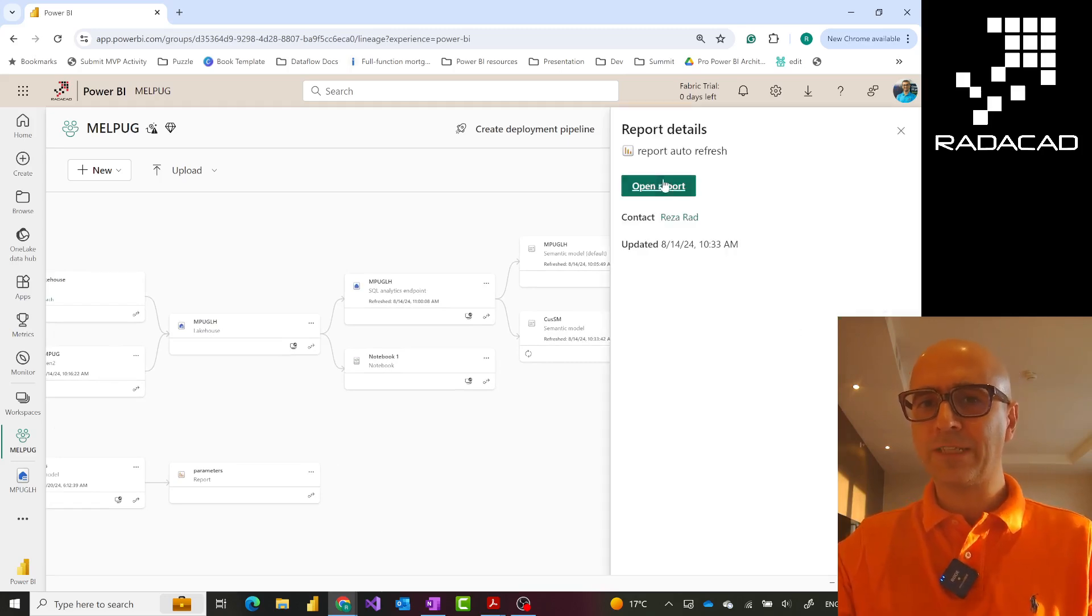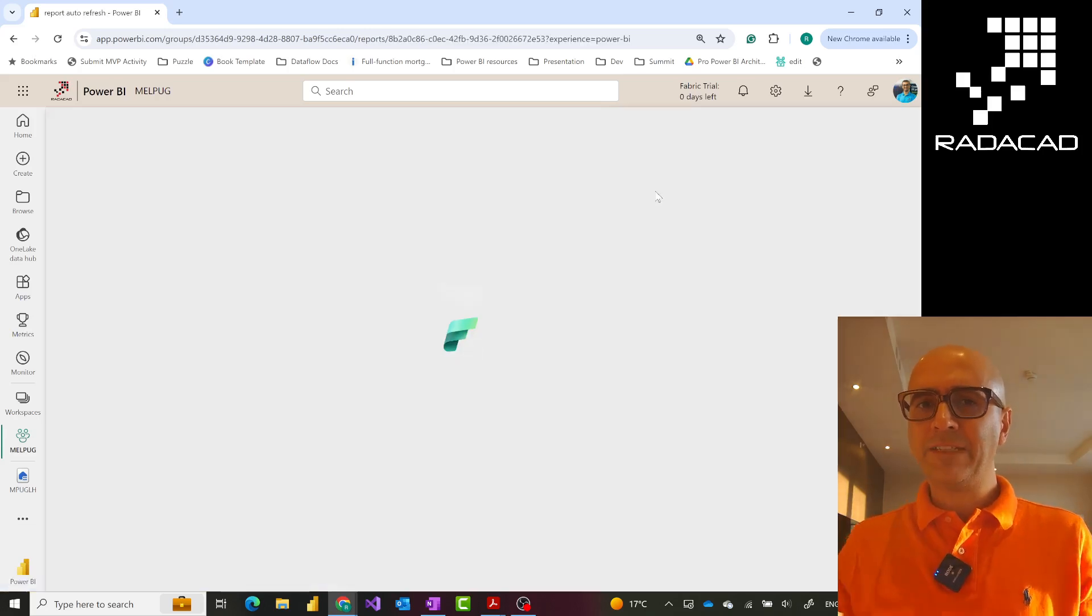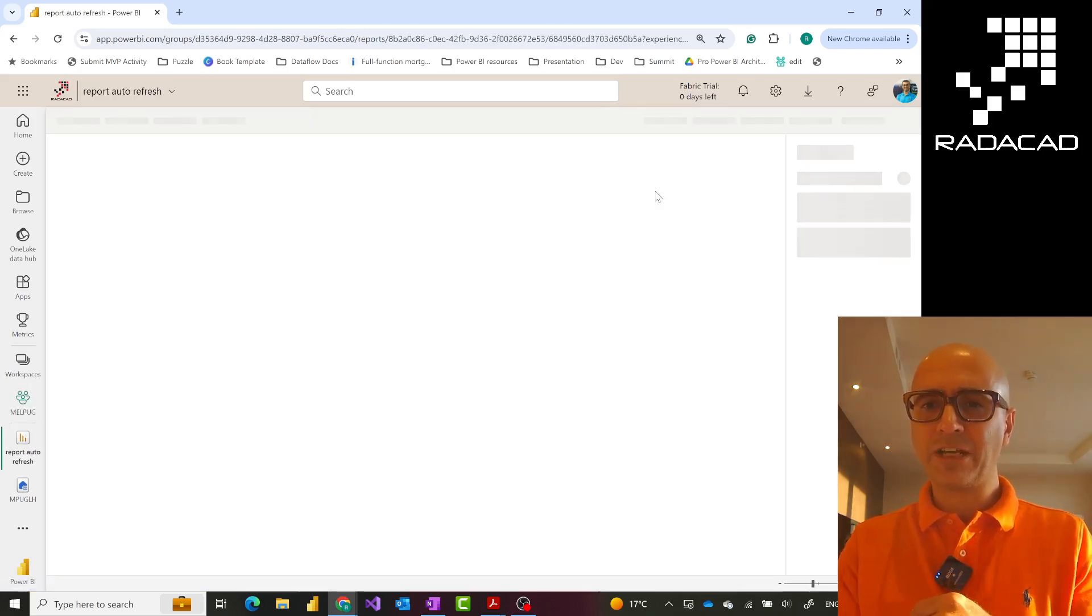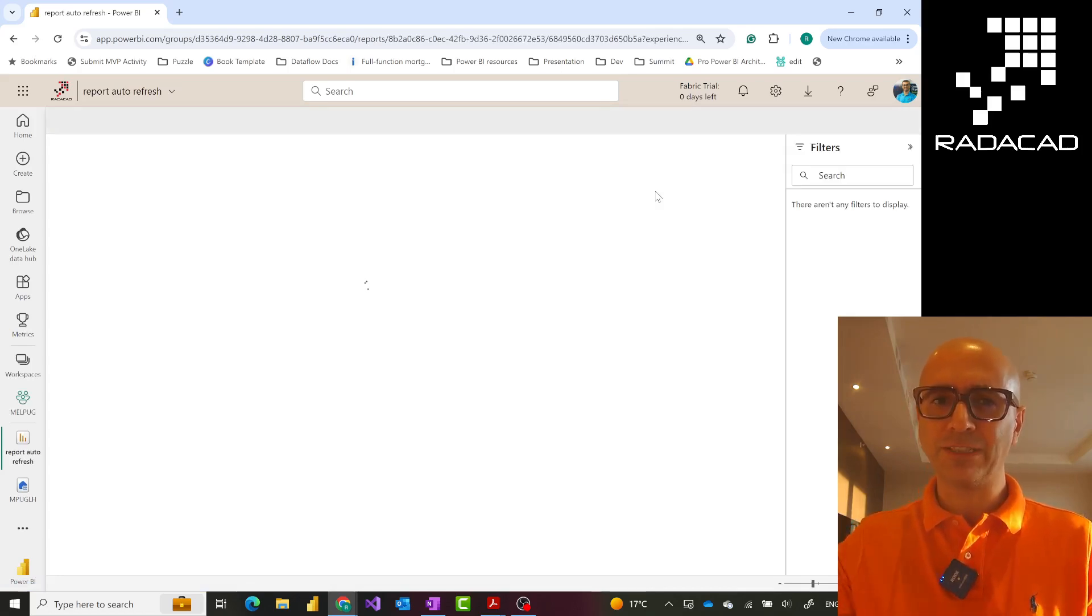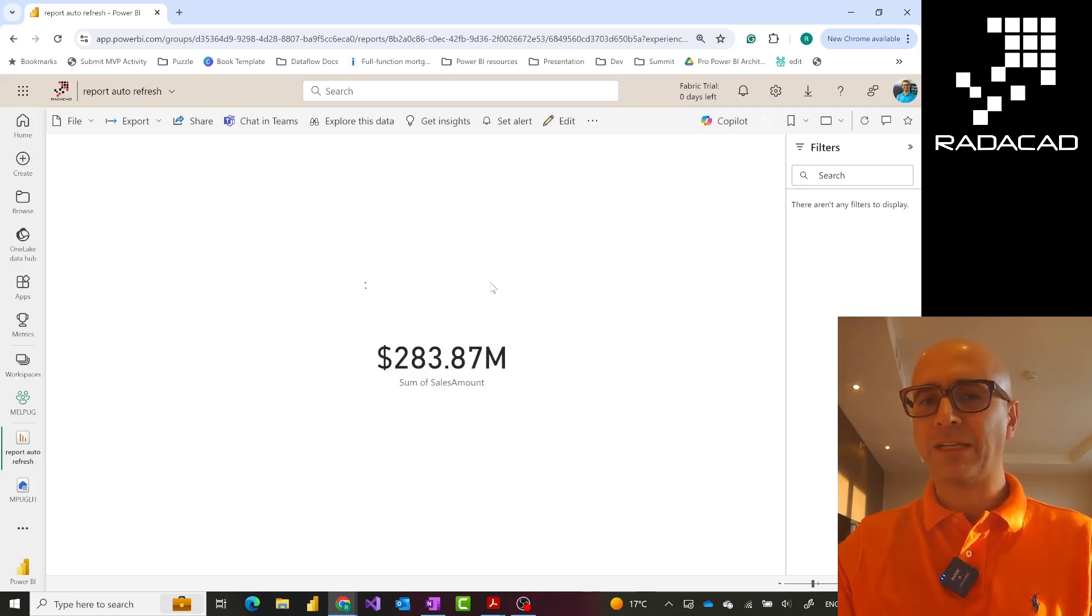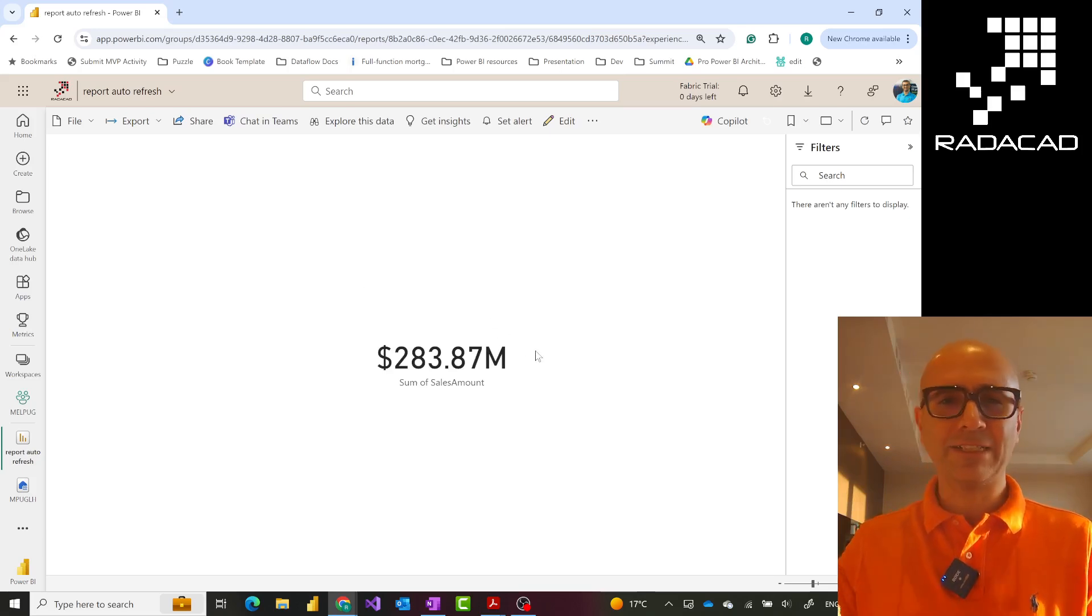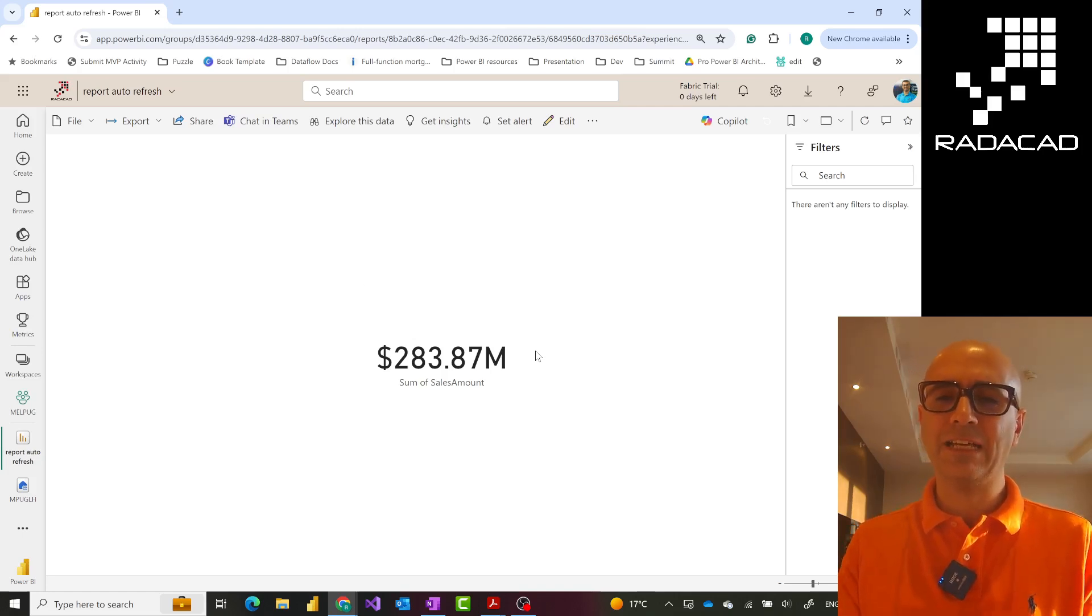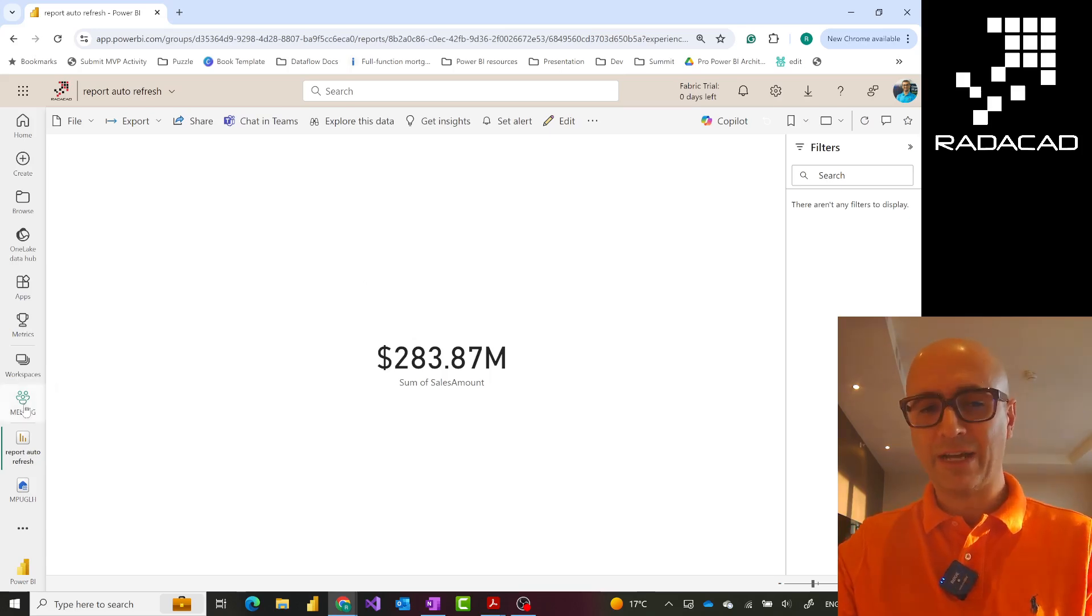If I have a report like this and the data behind the scene changes, I should see the change impacting this report. This report is set on automatic page refresh. As soon as the data changes, I should see it. It's not always instant - sometimes it takes some seconds - but it is refreshing without needing to refresh your semantic model. However, the subject of this video is reframing.